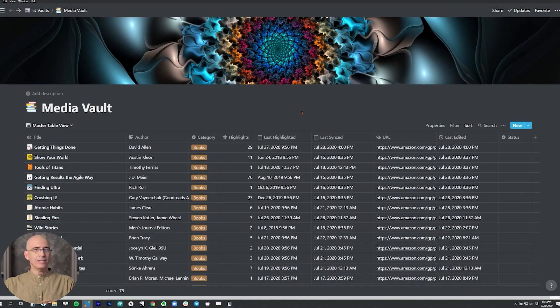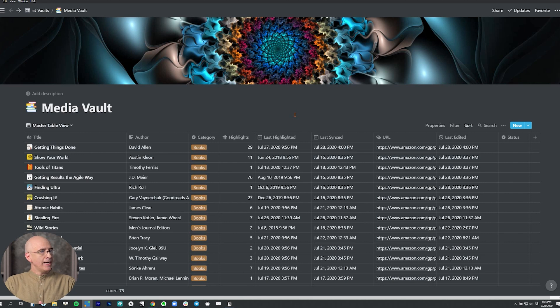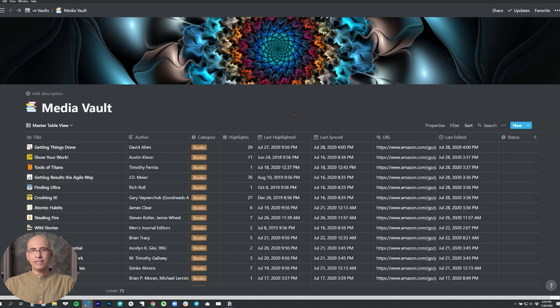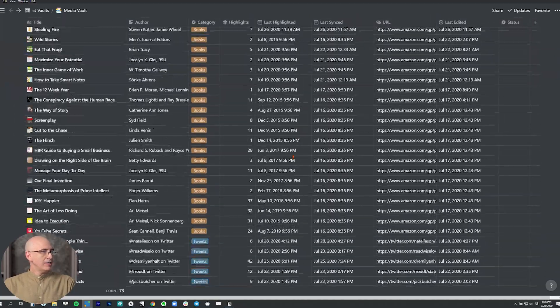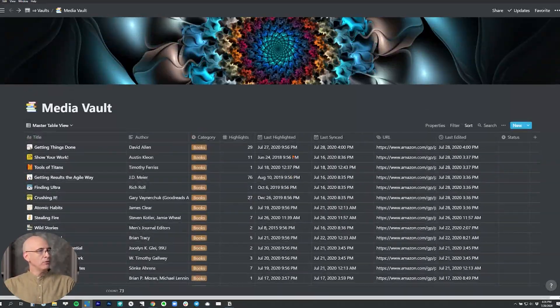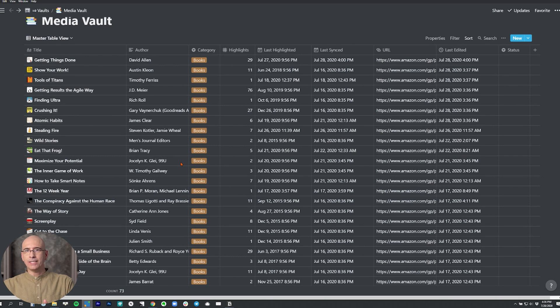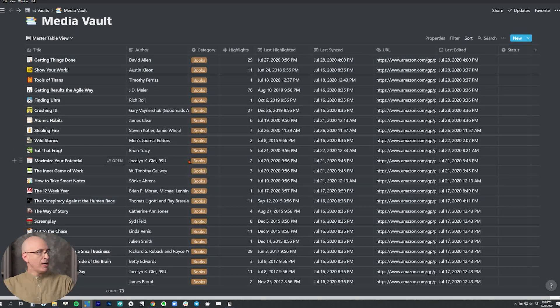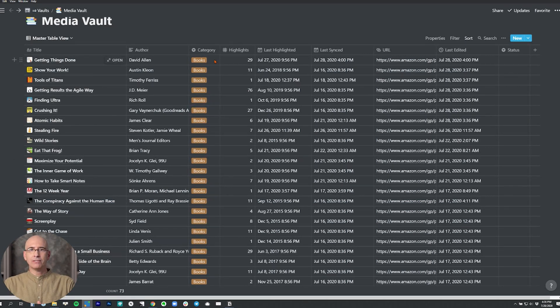In the last video, I showed you the new media vault, which is very similar to the original media vault from a few videos ago. It's just that the first one was manual using the Notion web clipper, and the newer version is completely automated using the Readwise integration with Notion that brings in automated highlights from Kindle, Apple Books, Pocket, Instapaper, and Twitter. And so this is all now set up to have that automation.